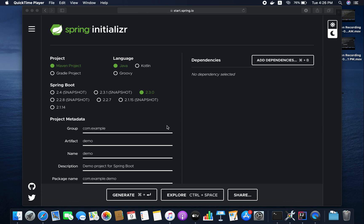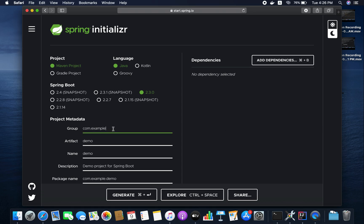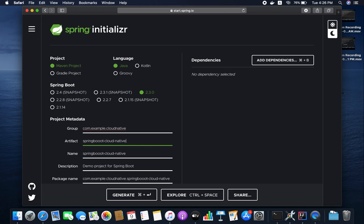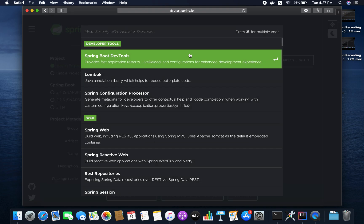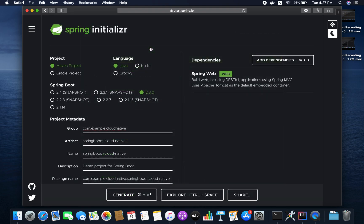Let me create one simple example. I'm going to create a Spring Boot project called 'spring-boot-cloud-native'. The only dependency required is just Web. Let me generate the project.